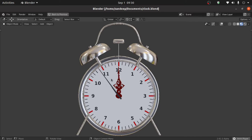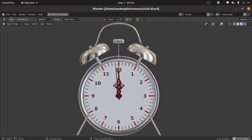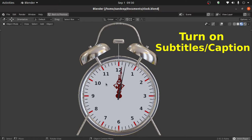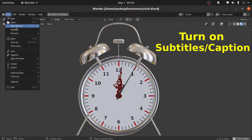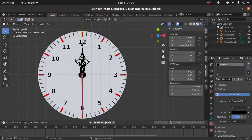Hello friend, in this video you are about to learn how to animate an analog clock in Blender. Let's start this tutorial with a new scene. I have already prepared a scene for this tutorial, so I just open that. This is a very basic scene for this tutorial.